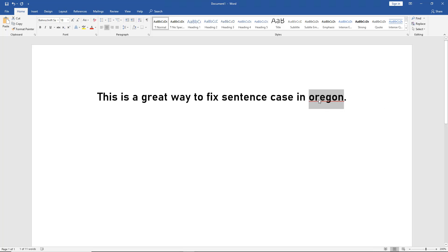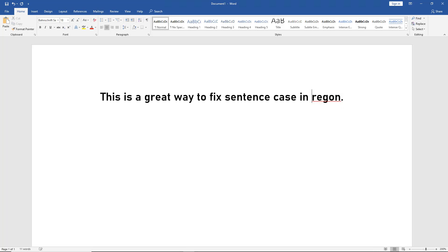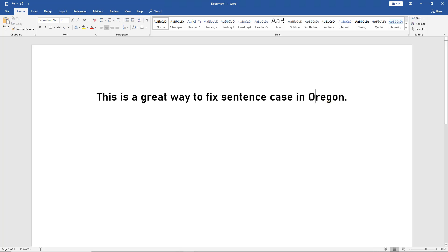So keep that in mind—it's not an automatic thing. You still have to capitalize your proper names. But it is a quick way to fix sentence case in Word without having to use the backspace key and retype it.